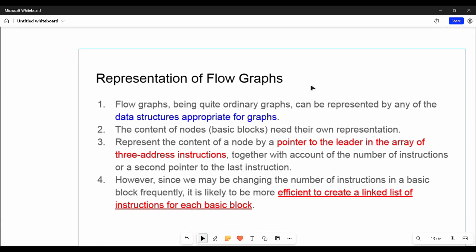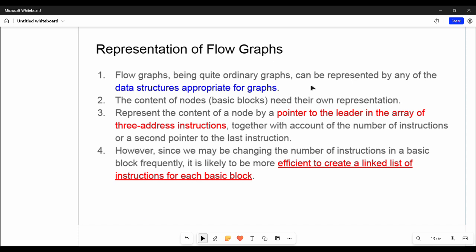Next, representation of flow graphs. How do we represent flow graphs? Generally, it is a graph, so we have to use a data structure for the graph. We use the data structure of nodes and edges. A graph is a collection of nodes and edges, and there are different nodes in the graph.